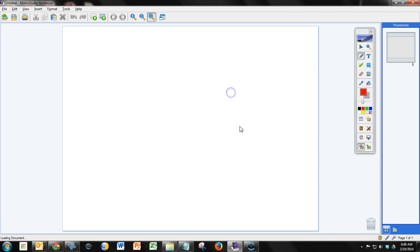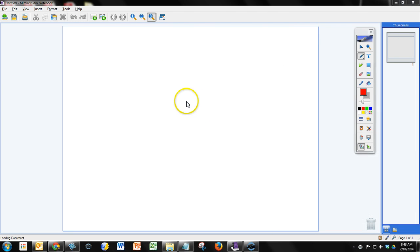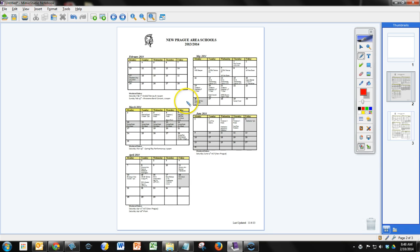In this case I'm just going to import a PDF. And then that will bring it up into the Mimeo Notebook. And from there I can draw and write on there just like I normally would.